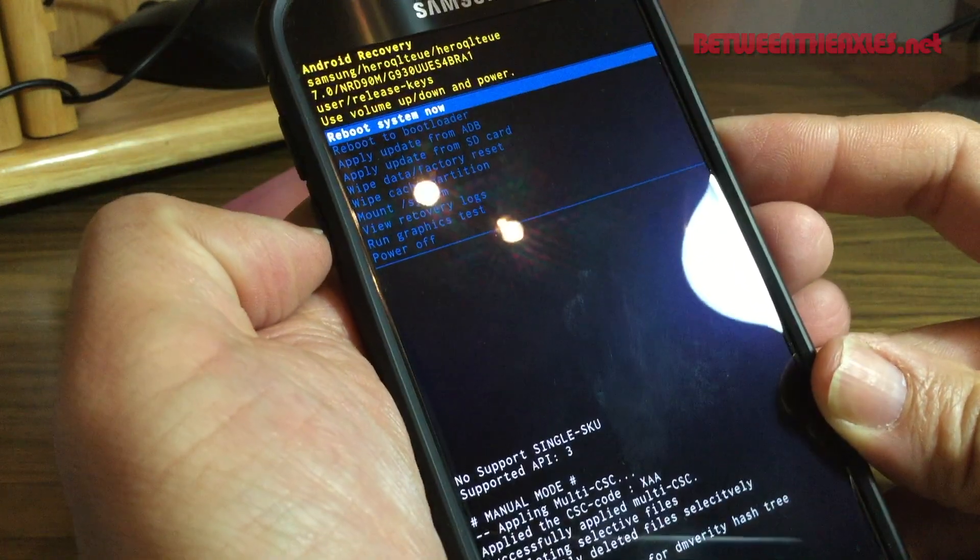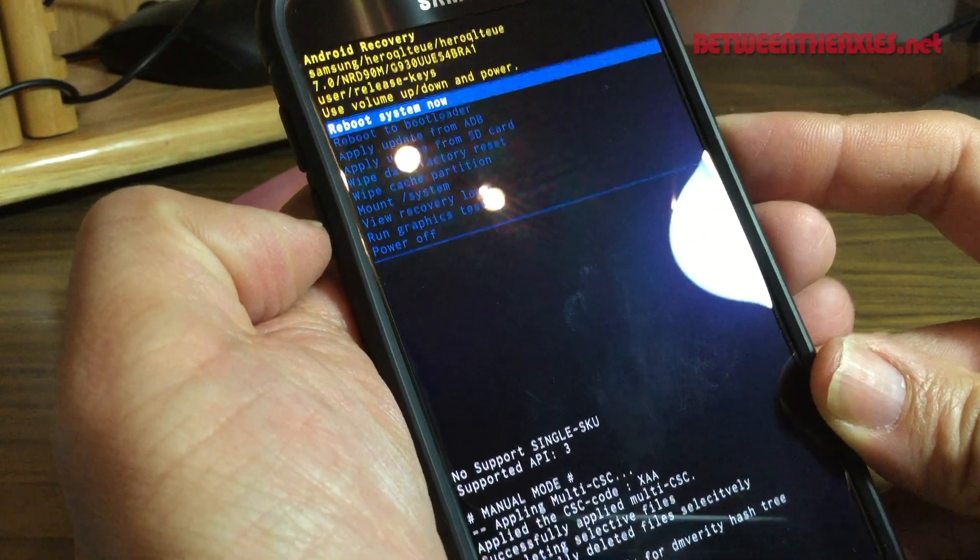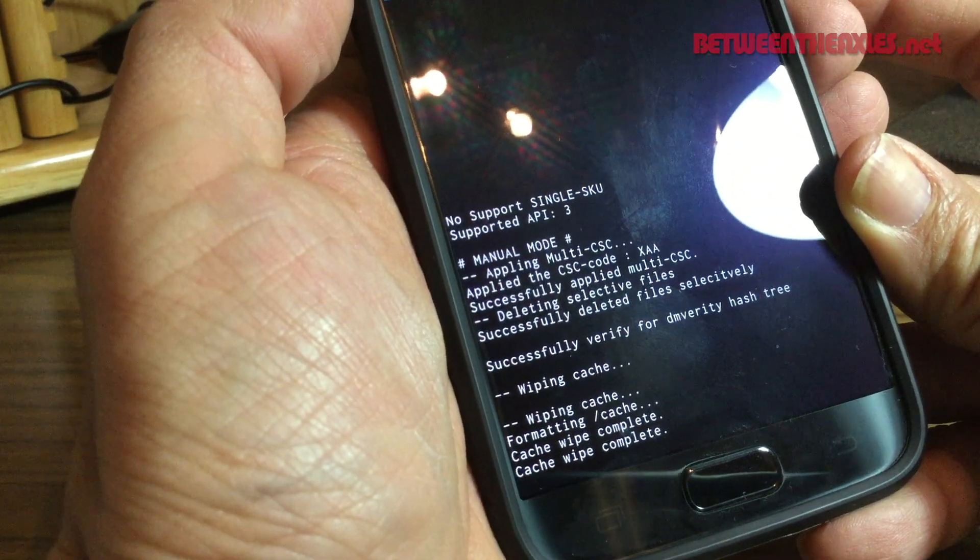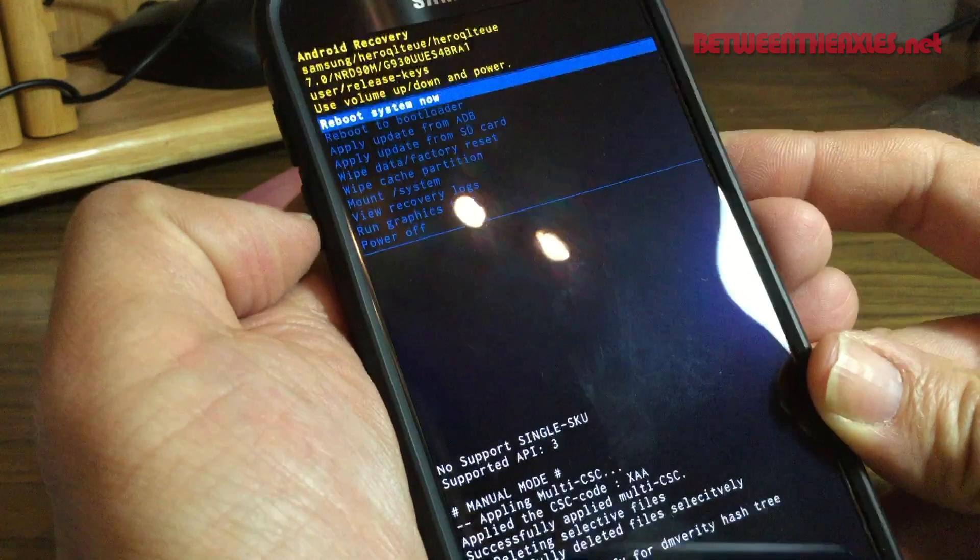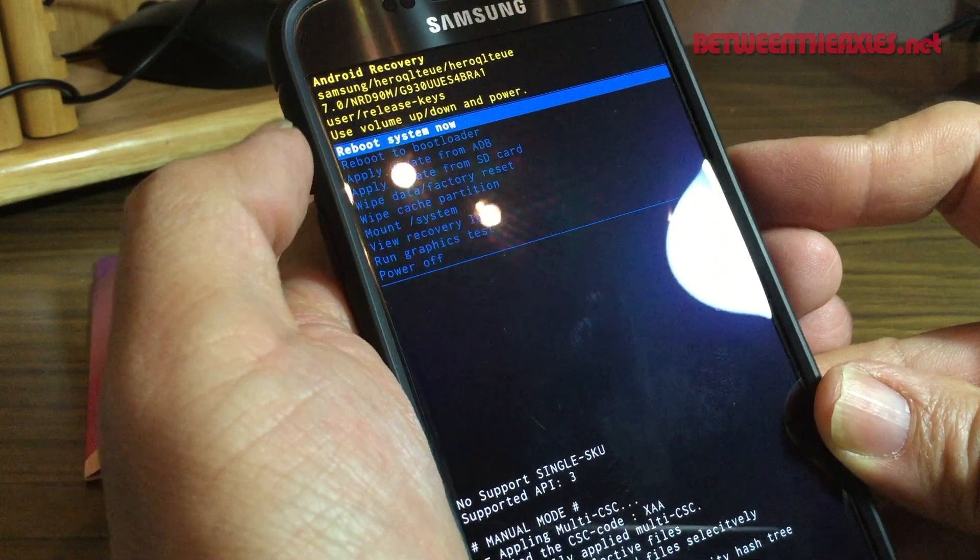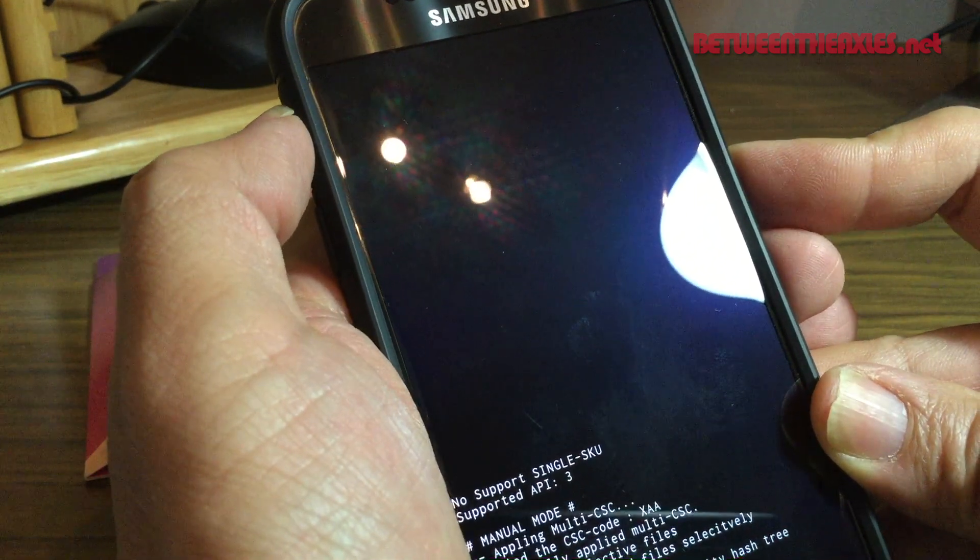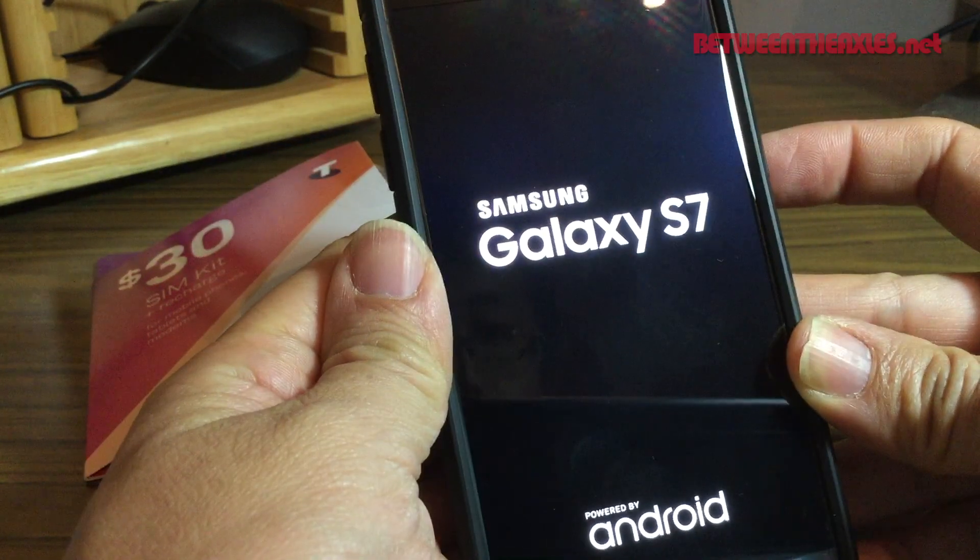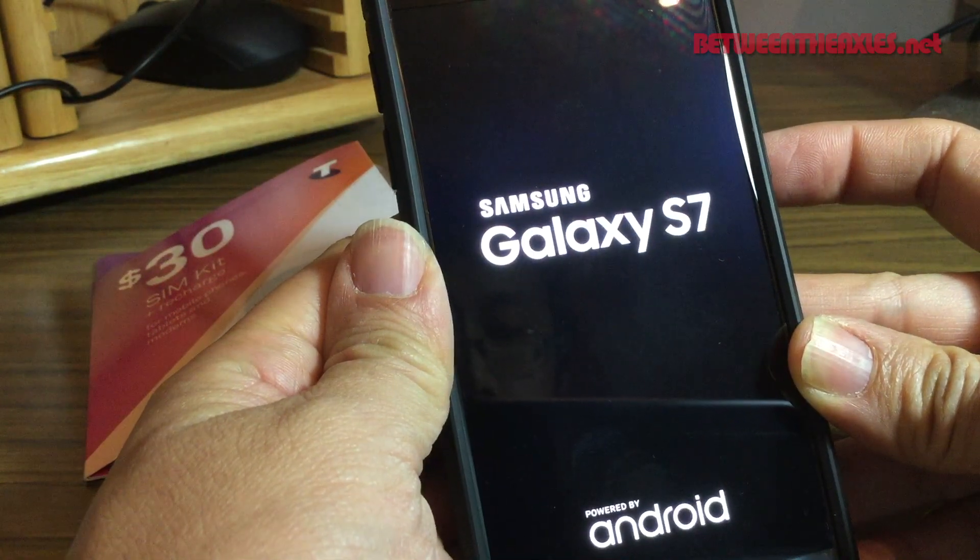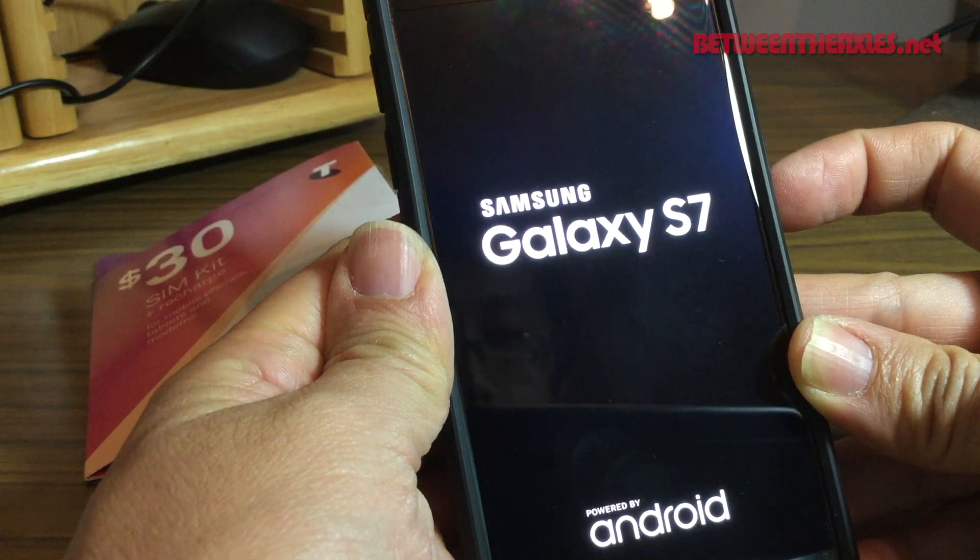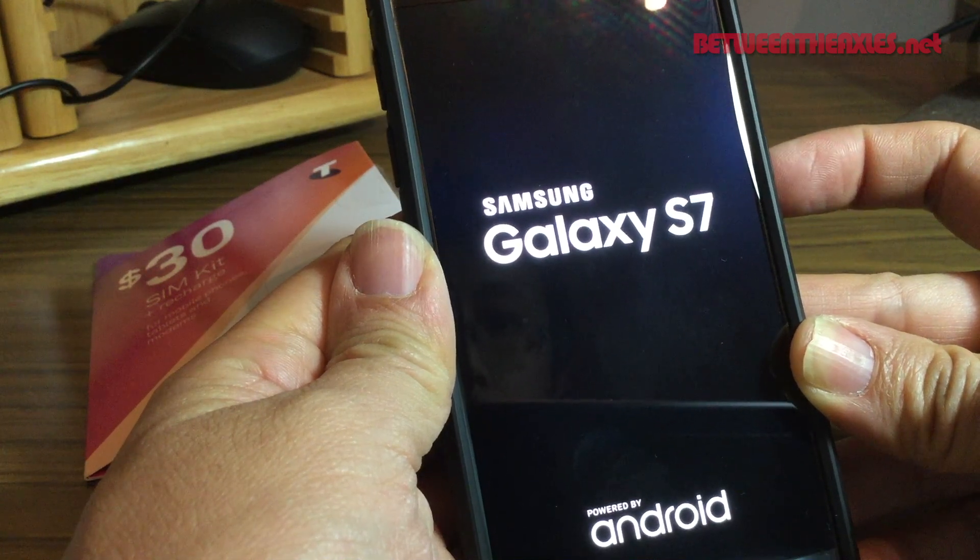Here we go, and then we want to 'reboot the system' because it's done. Cache wipe complete. You see 'reboot system now,' just press the power button and away the phone goes.